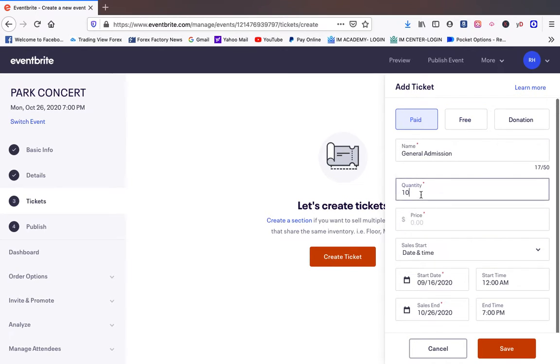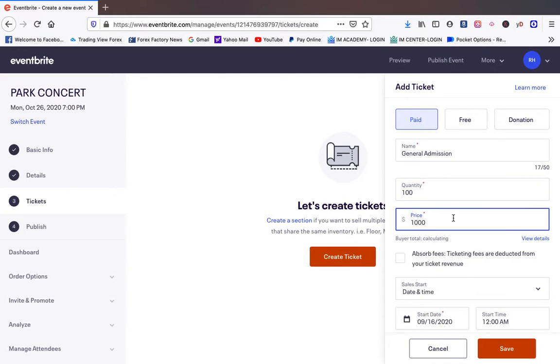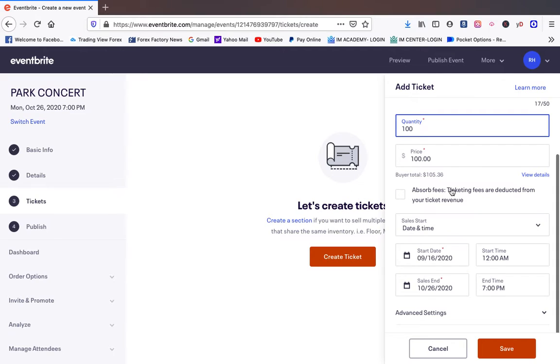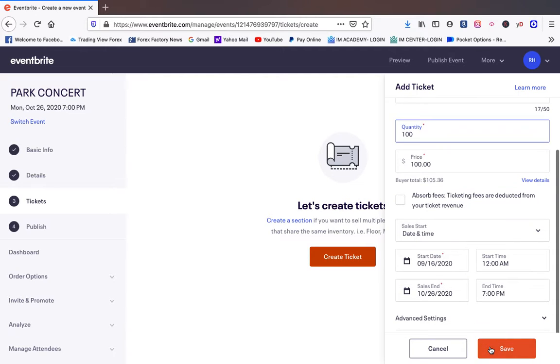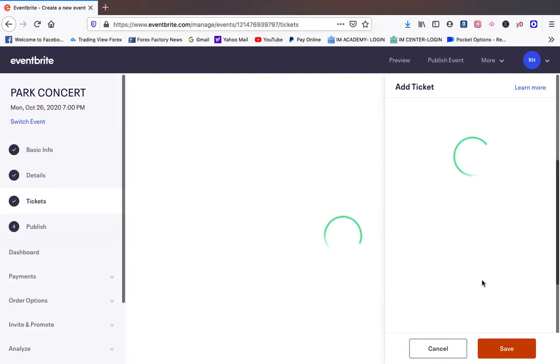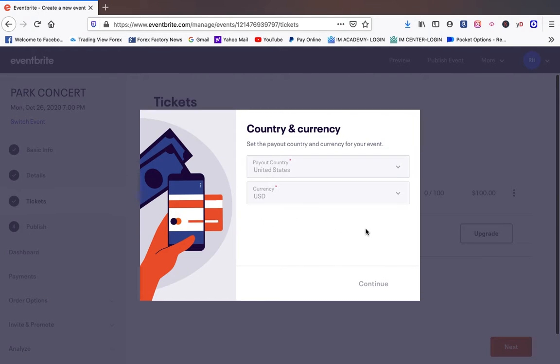We're going to make these paid tickets. We're going to do a hundred paid tickets at a hundred dollars. And then we're going to save it.